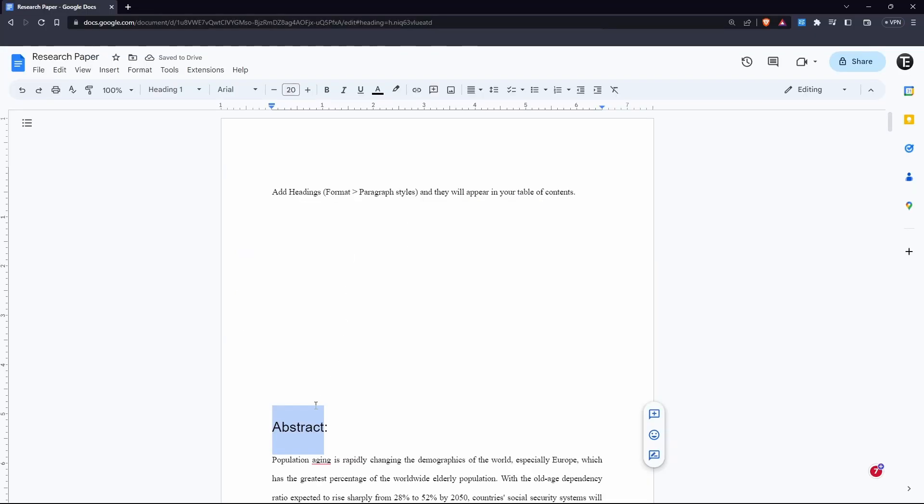So now this has changed to heading 1. And as you can see, the font, font size, all of that has changed. But later, we can change it back. So you have to follow the same steps for every topic which you want in your table of contents. So I'll quickly do it.